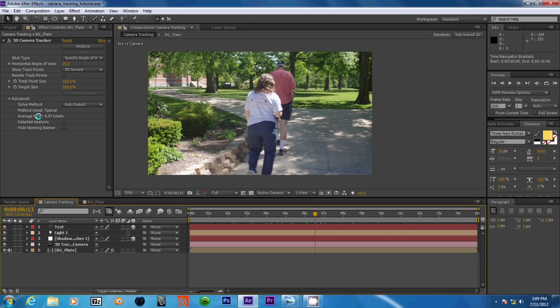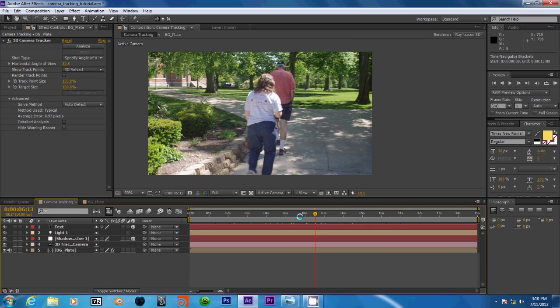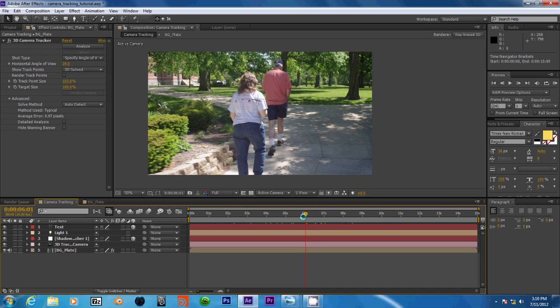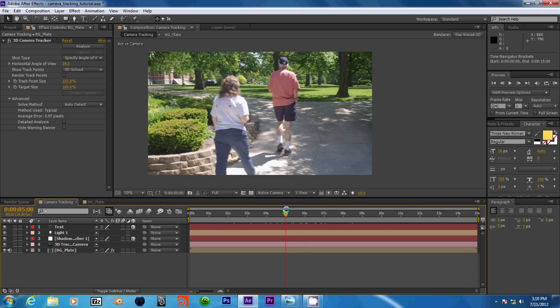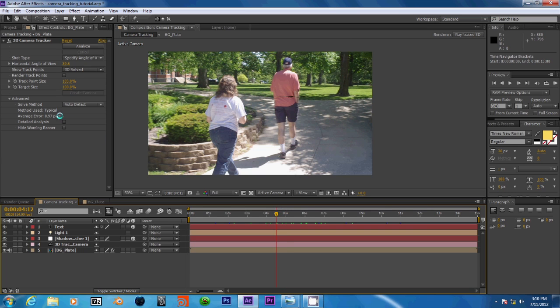So next we have our average error, which is .97 pixels. Now this is pretty good because it is under 1, but it is still not great. Although considering that our footage is handheld and rather shaky, it has quite a bit of blur at some points, .97 isn't too bad.